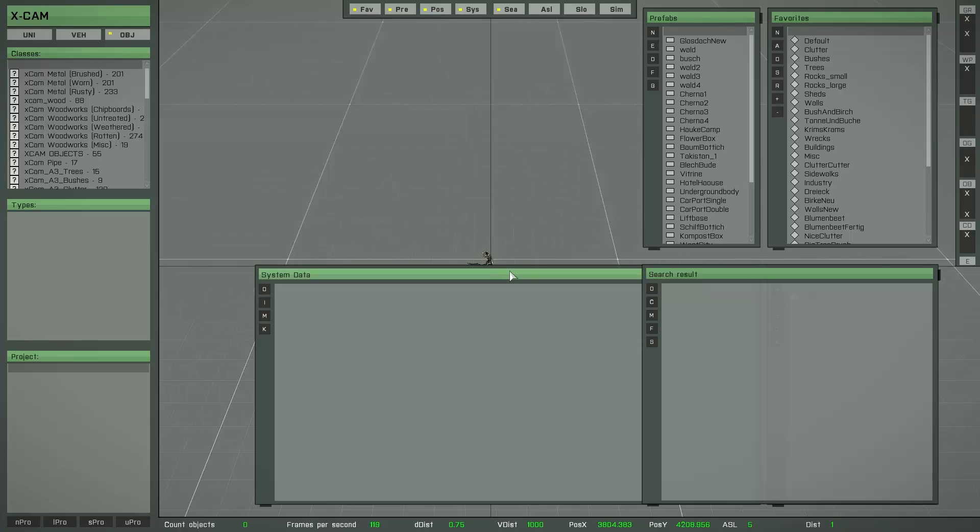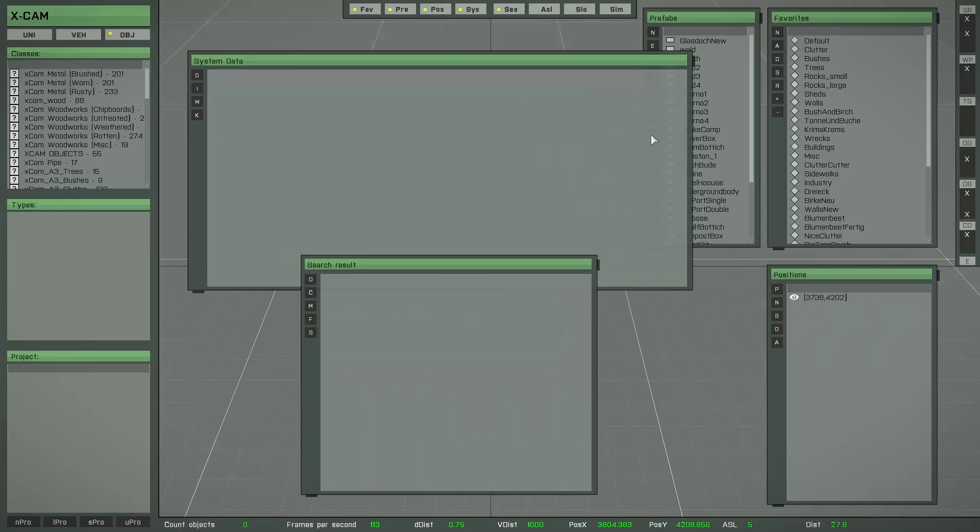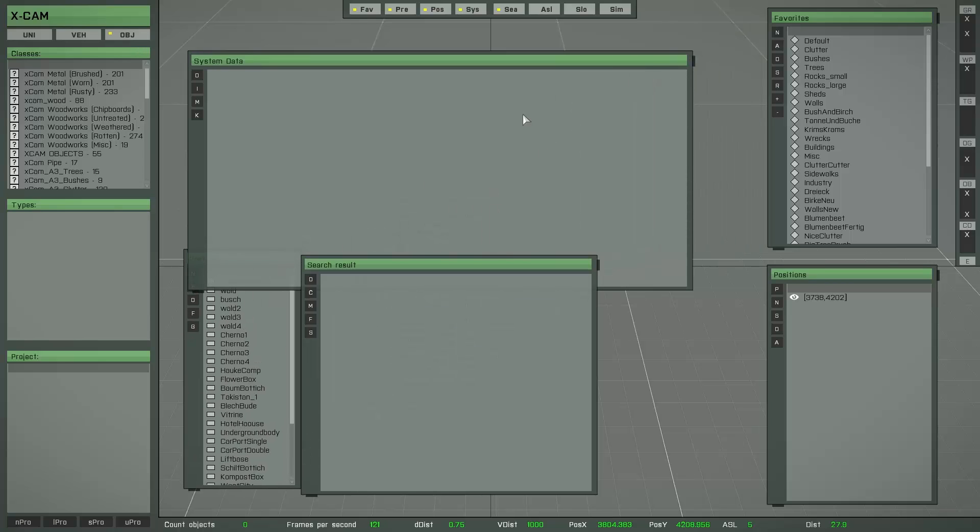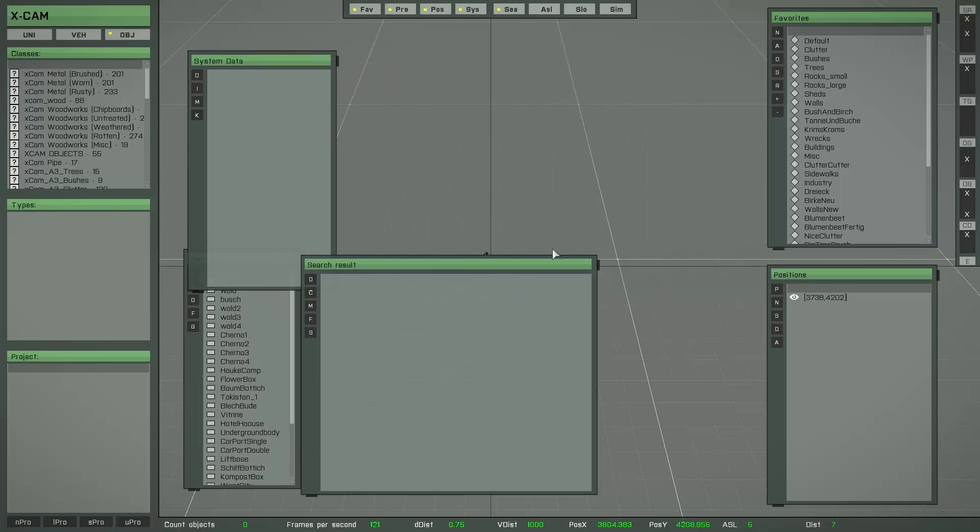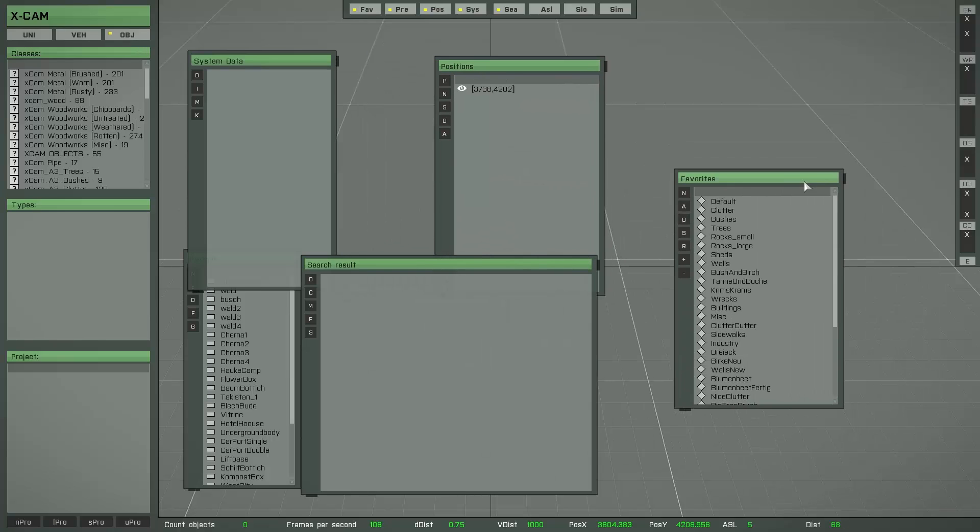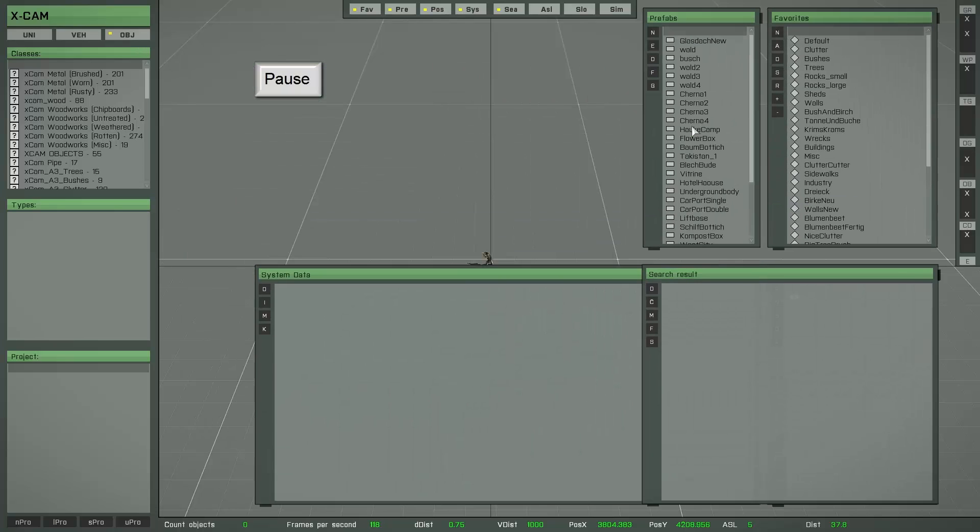If you later change the position of a list, or maybe the size, then you are able to move them back to the saved position simply by pressing the pause key only. As you can see that's really nice.